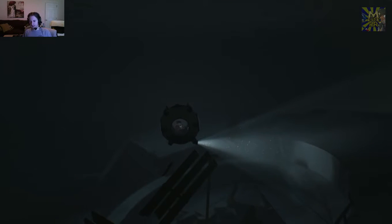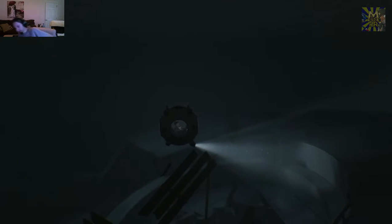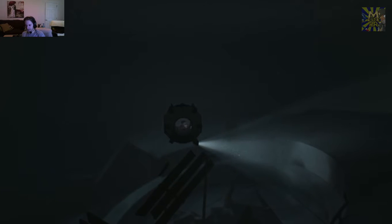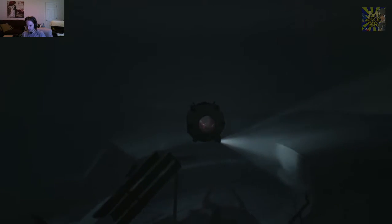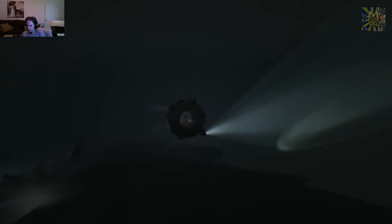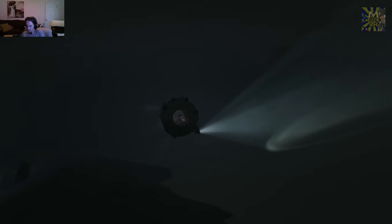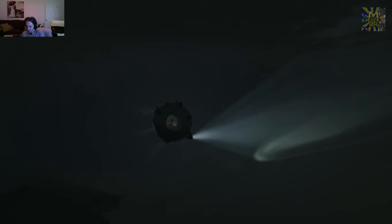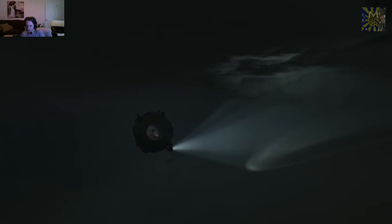Alright, hey guys, it's Marcus playing more Inside. I'm not sure where I left off, but I think it was after that. Yeah, we're back outside on the beach.